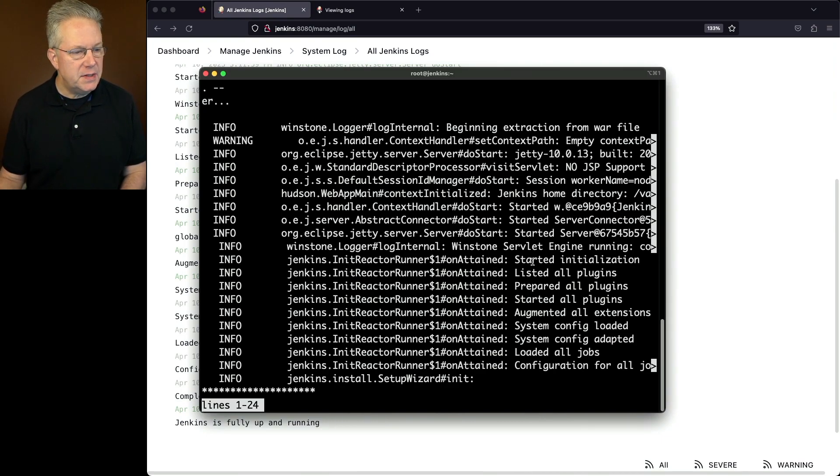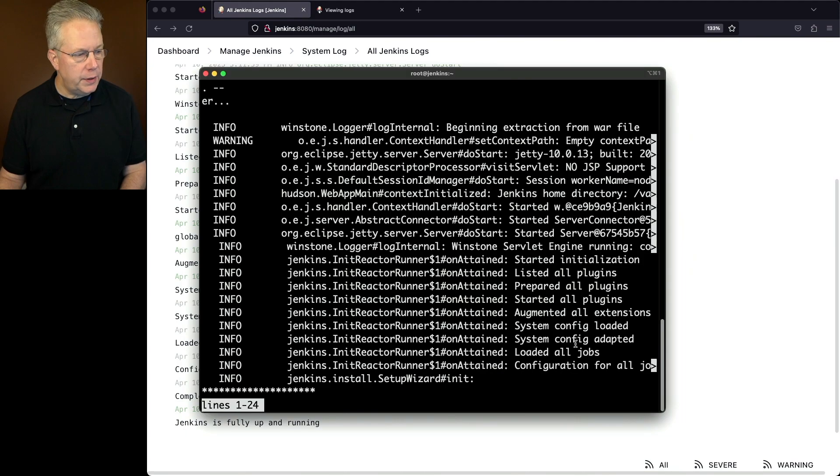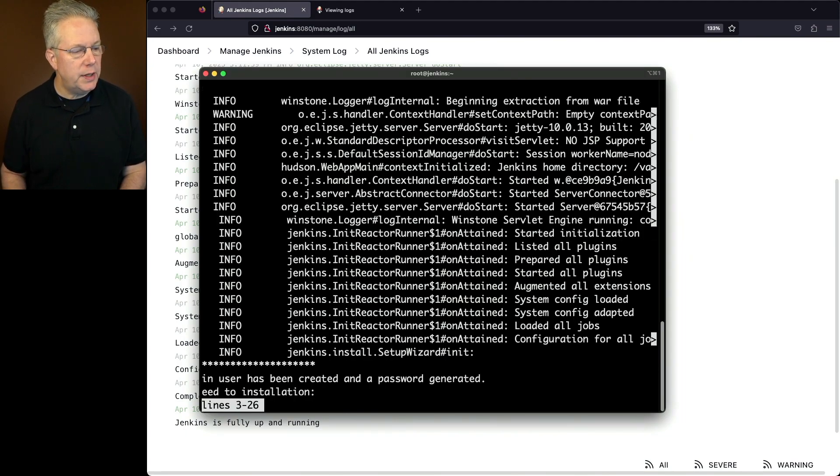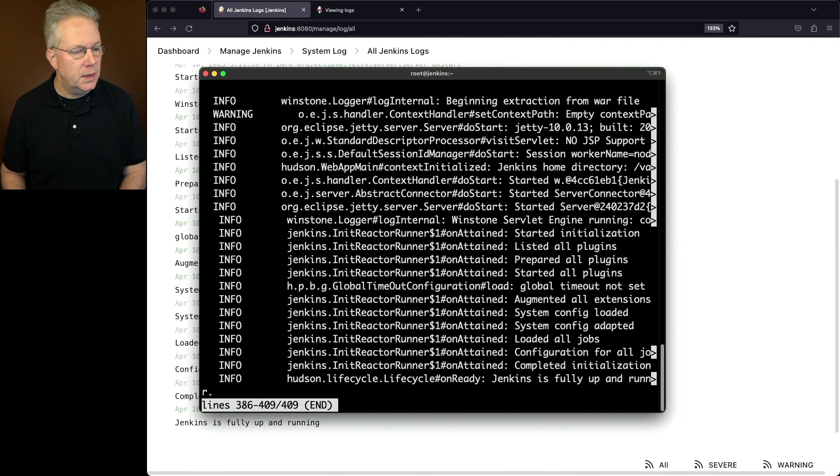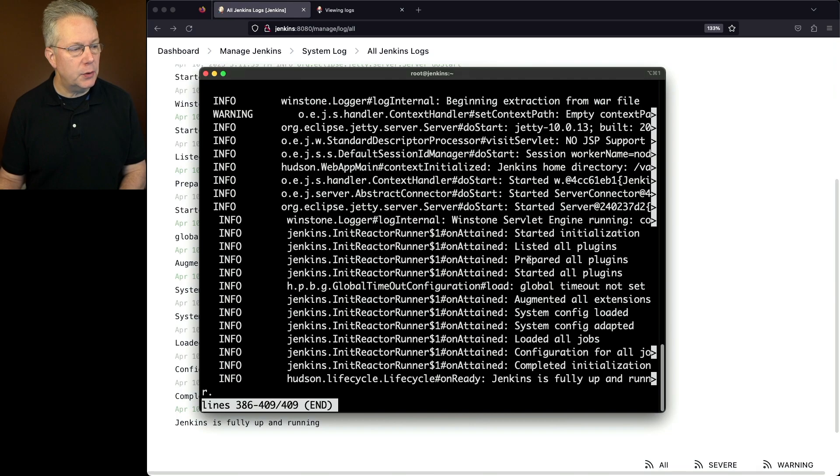We do see these infos for started initialization, listed all, loaded all jobs, until finally we get to down at the bottom, Jenkins is fully up and running.